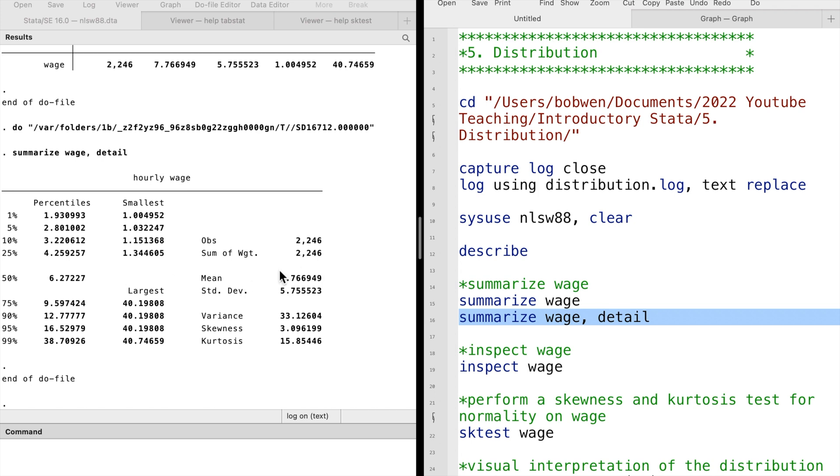Skewness and kurtosis are the two statistics of distribution. Skewness is the measure of the symmetry of a distribution. If the distribution is symmetric, the skewness will be zero.